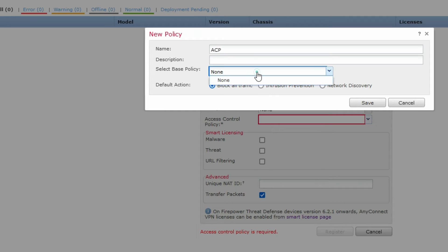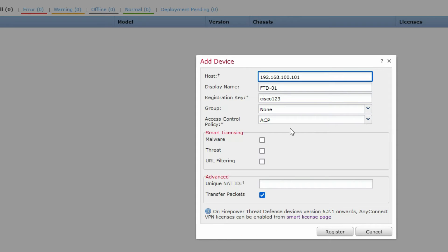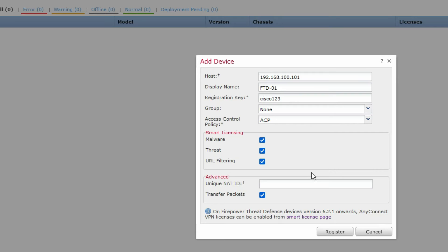You can create your default access control policy here. Create a base policy — select 'Block All Traffic' as the default action, which is the recommended setting. Now select your blades like malware, threat, and URL filtering. Then click Register to add the FTD.